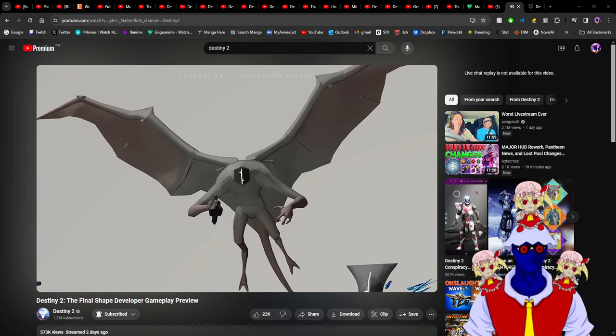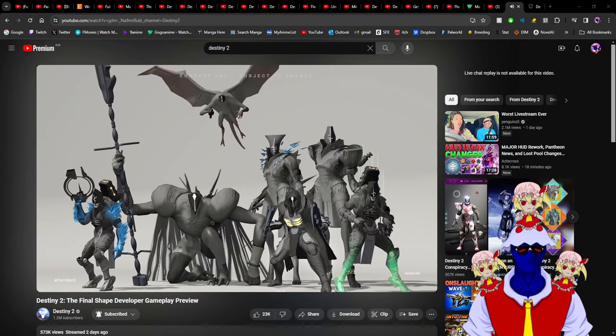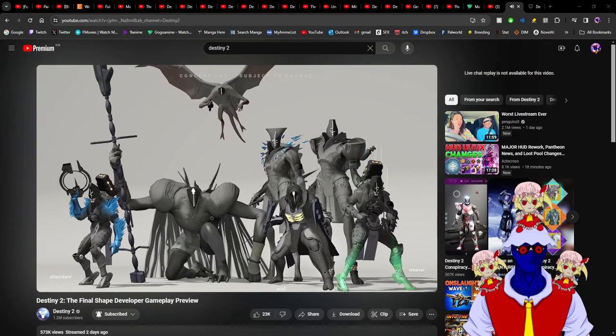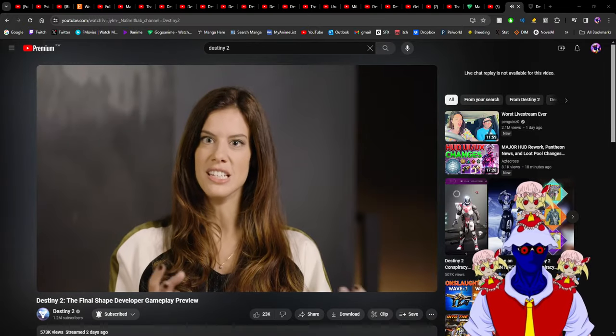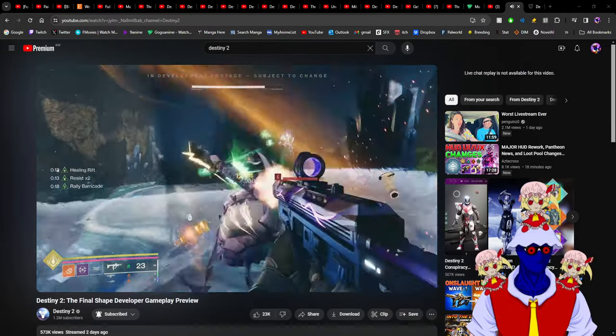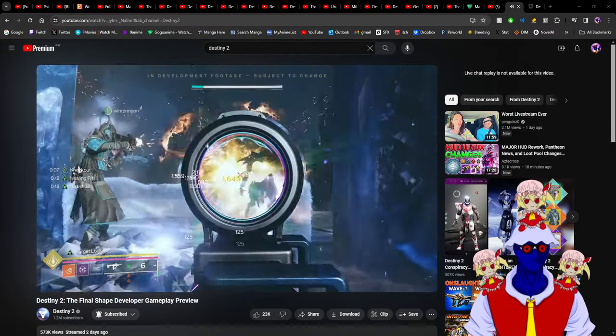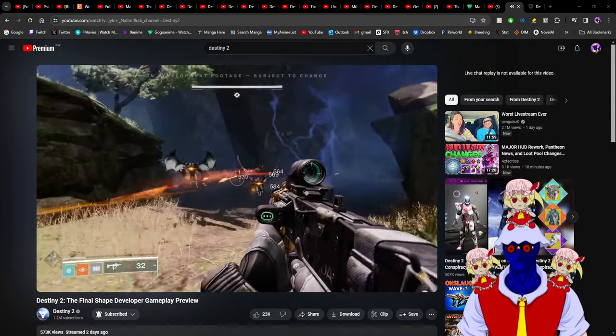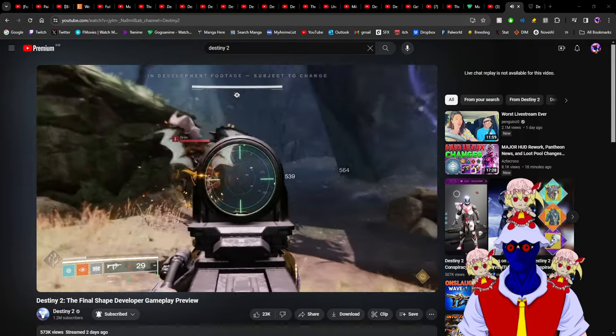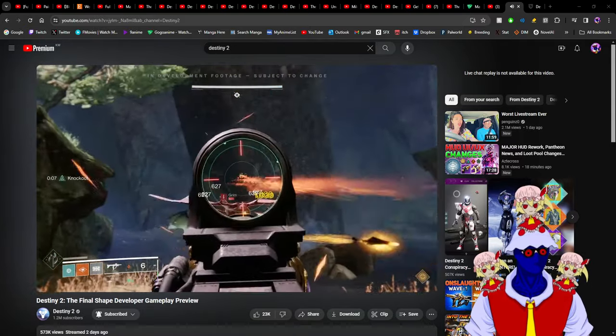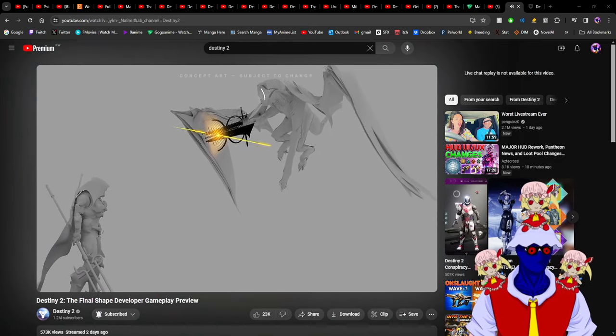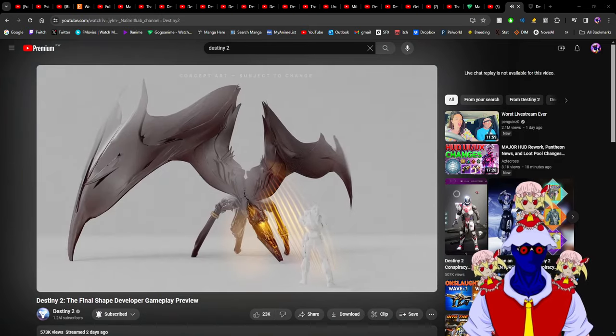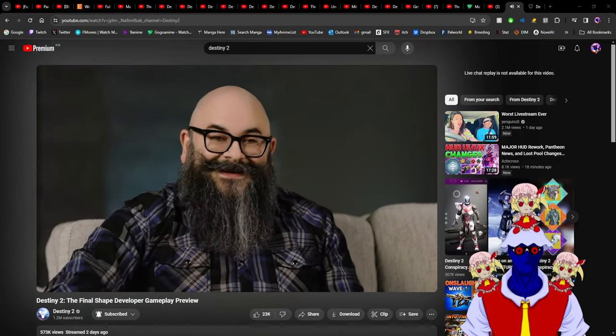I have a feeling that Bungie is doing their usual business move of disappointing us with something they know will disappoint us, and then release something that will make us happier just to make us say that Bungie listens to us. They've done this in the past.